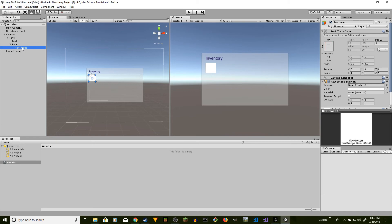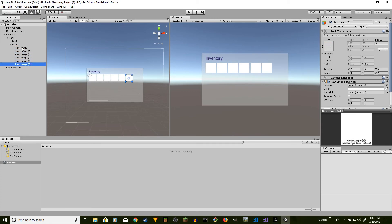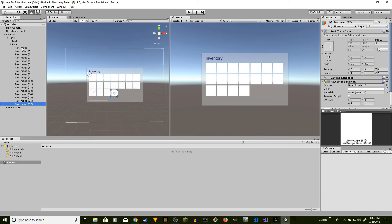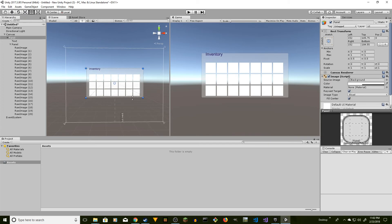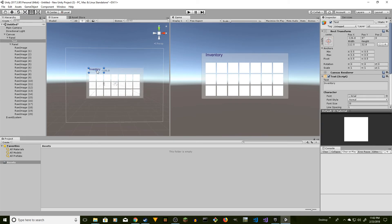Once the first slot is laid out, select the first Raw Image, Ctrl+C to copy, then paste repeatedly until the entire inventory is filled. I'm going to stop here. You can resize this panel and move the label down to fit everything nicely.